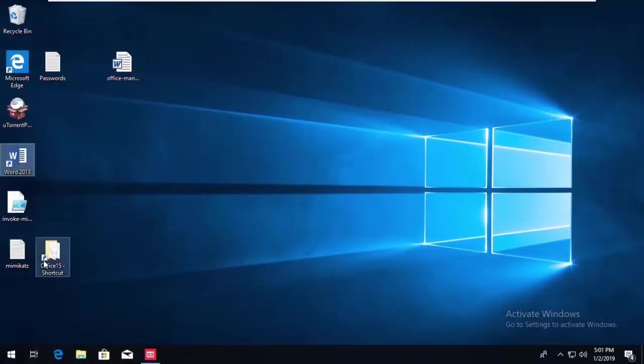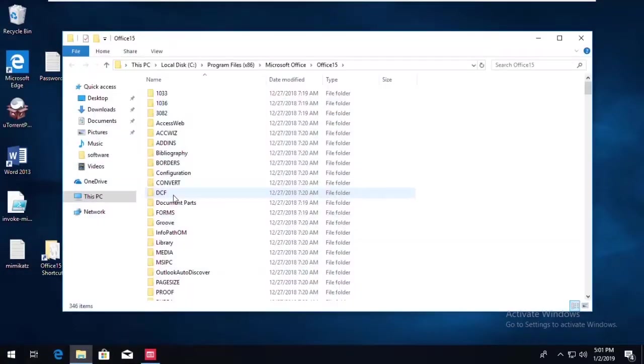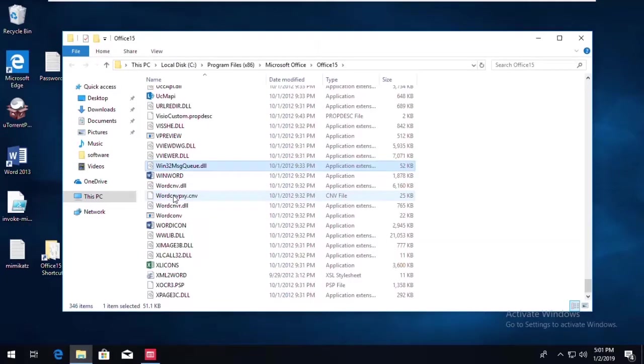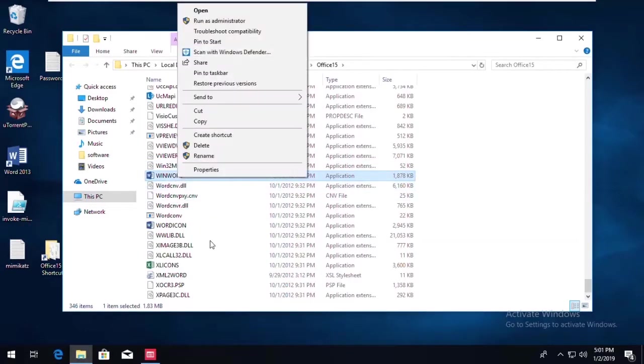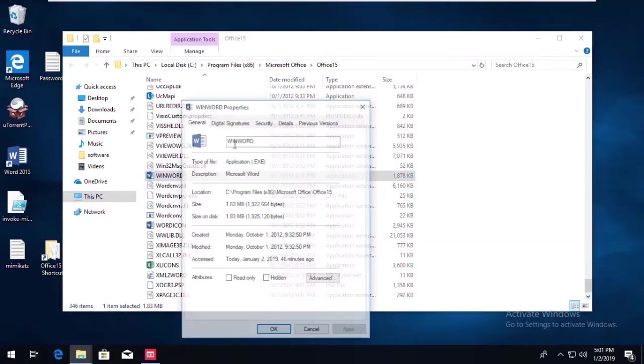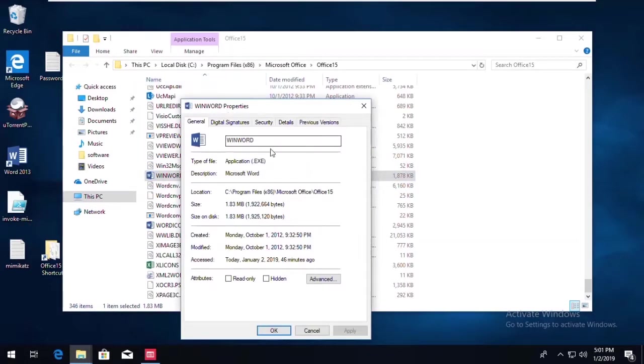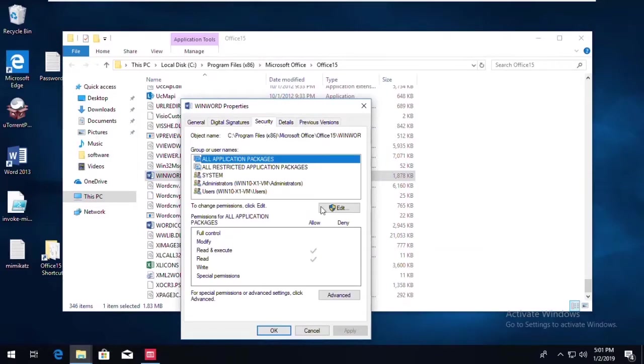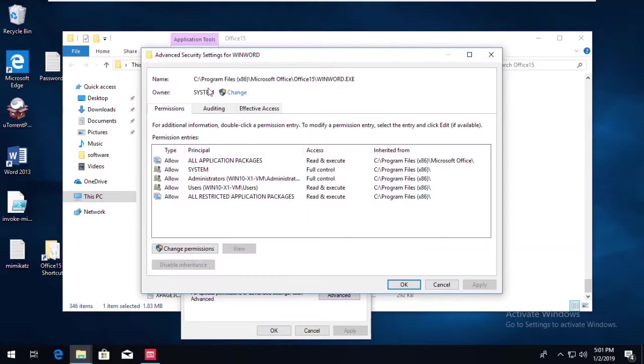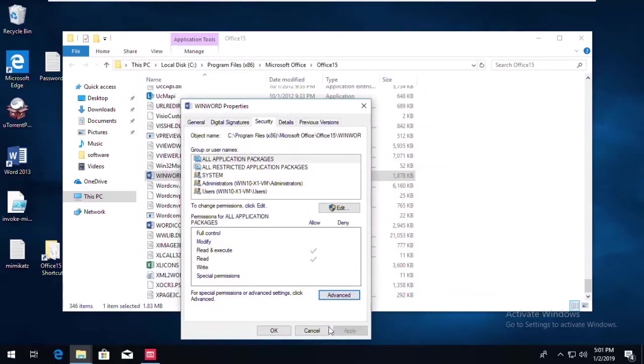And the reason being is if we look at the Office folder, and we'll look at WinWord, take a look at the Security tab, look at the Advanced, and you notice Word was placed there by the system account. So that is the Owner. Therefore, it's able to run.